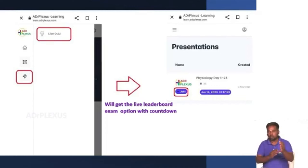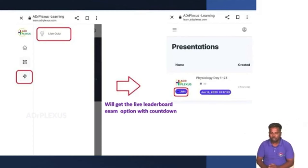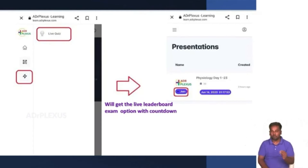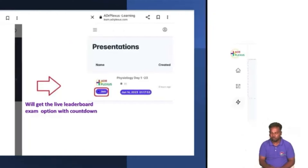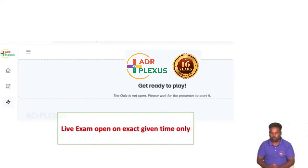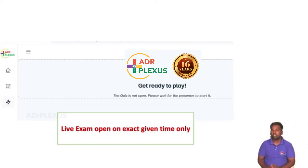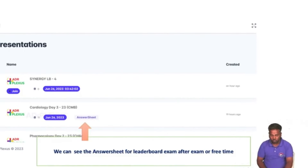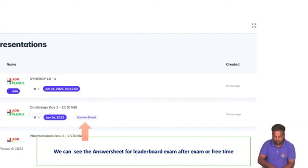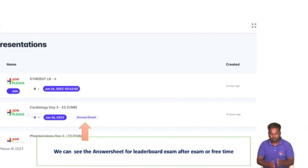Once you join, the exam will be shown. For example, if there is a morning 6 o'clock exam, you click to open the live exam. You can attend the exam multiple times from the page. If you want to see the answer sheet, you can find it through the live leaderboard link in the options.